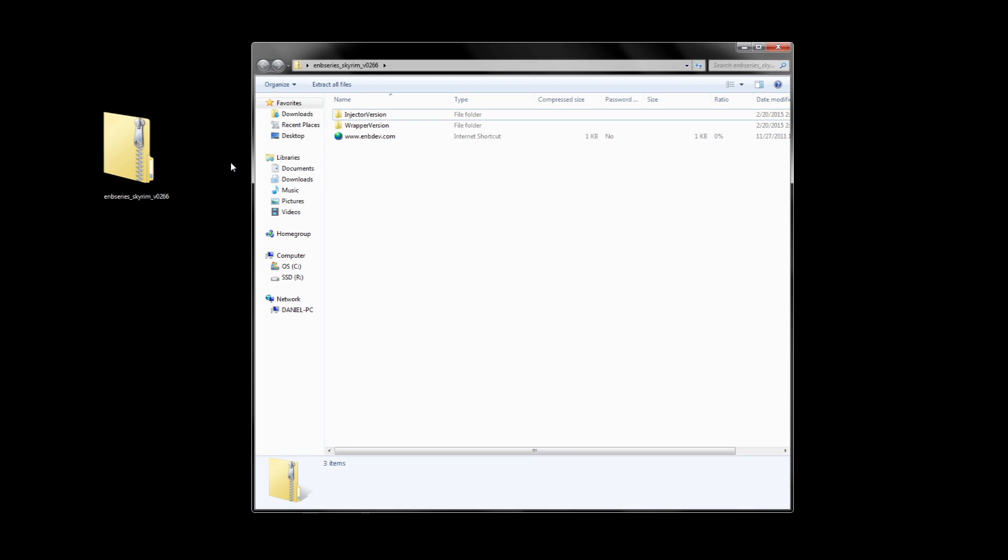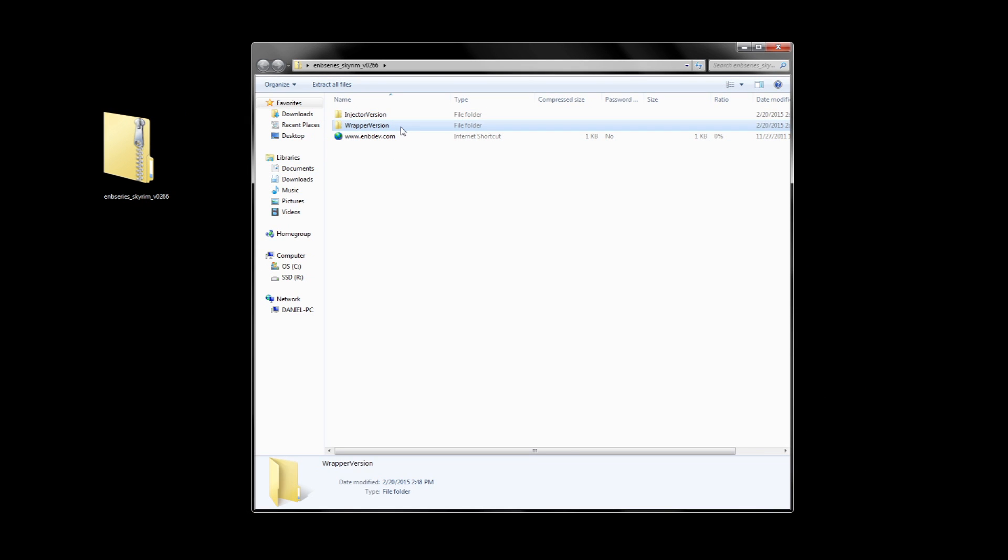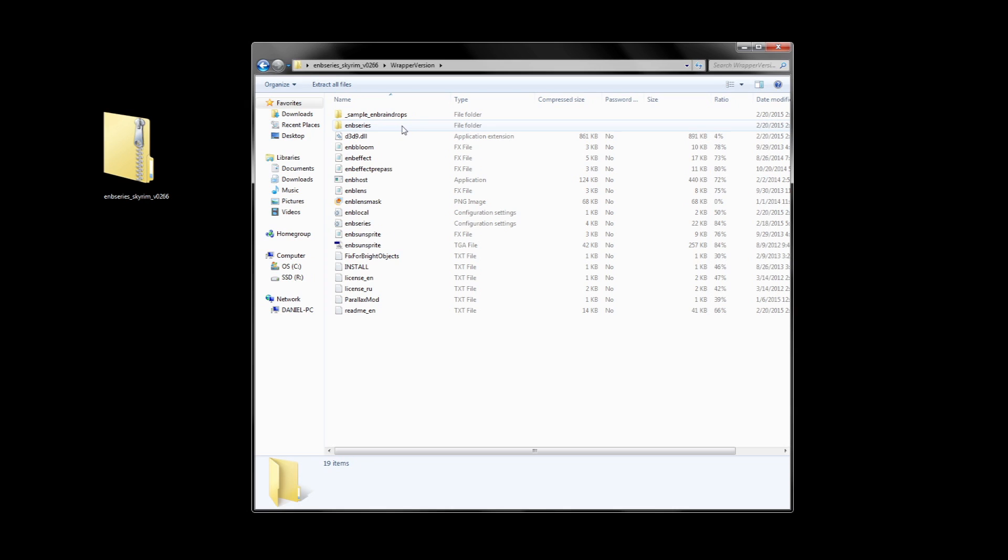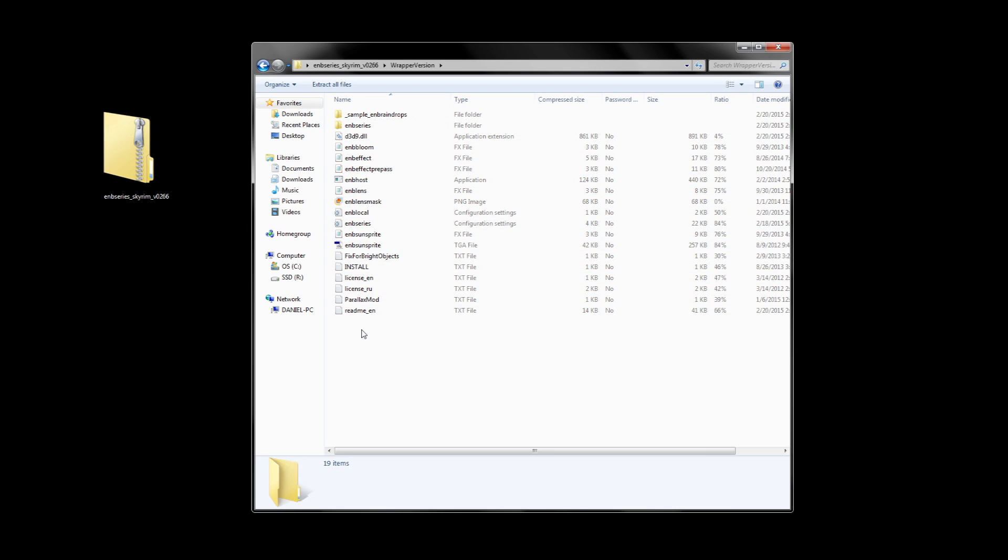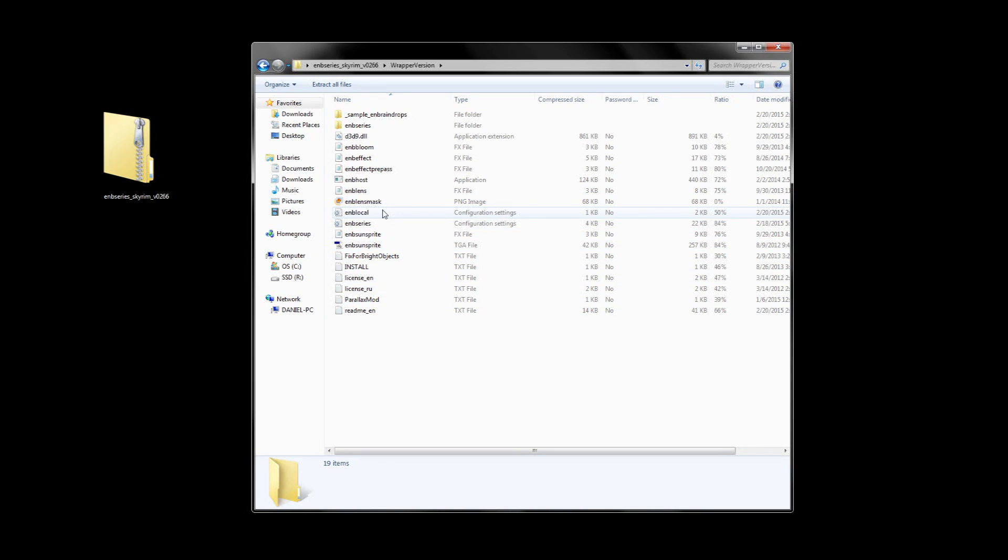Once downloaded, open up the zip file and inside you'll find two different folders. One is called injector and the other one is called wrapper. For this tutorial, we will be focusing on the wrapper version of ENB since that's what most people will need. So for now, ignore the injector folder and open up the wrapper folder. Inside, you'll see a lot of ENB files, many of which you'd find in a typical ENB preset. This is a bare bones and unconfigured preset meant for testing and tweaking.